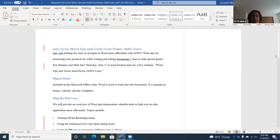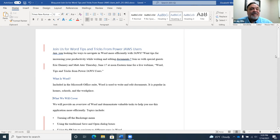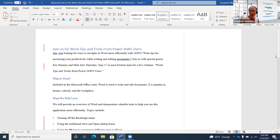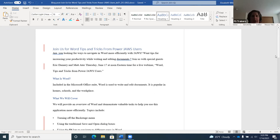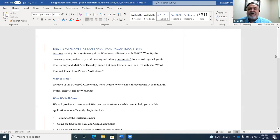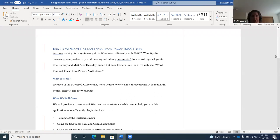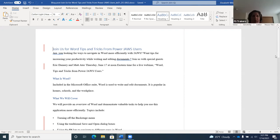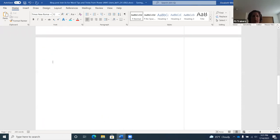After a time check, Liz notes she has a few more tasks to cover but won't cover them all — they'll be in the handout. One important topic requested was inserting pictures. She navigates to the bottom of the document, pressing Ctrl+End to reach page two, preparing to demonstrate inserting a picture from the computer.